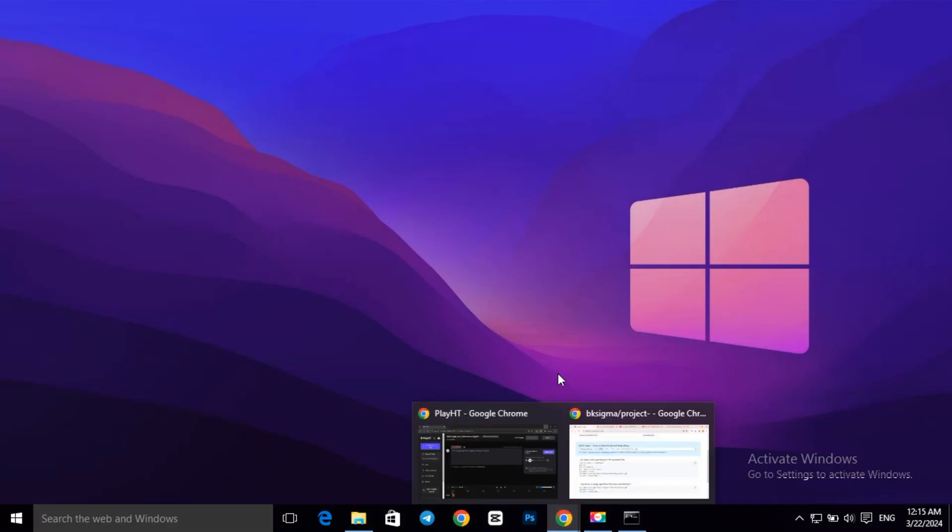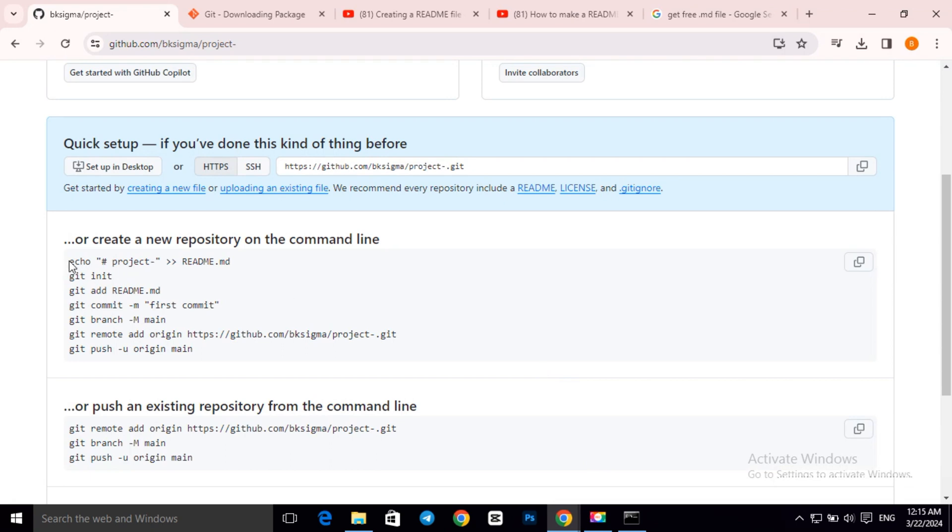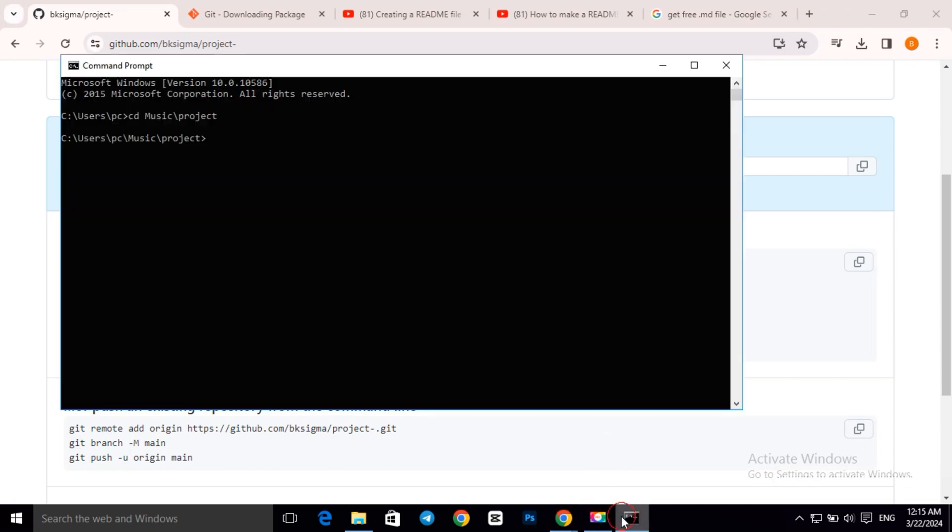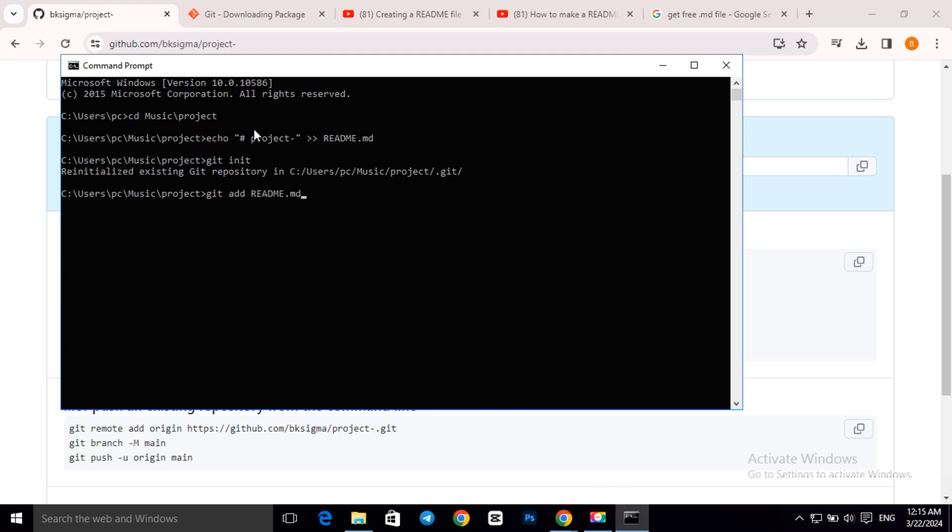Now go back to GitHub and copy the first three lines of code. Paste them in cmd and press enter.